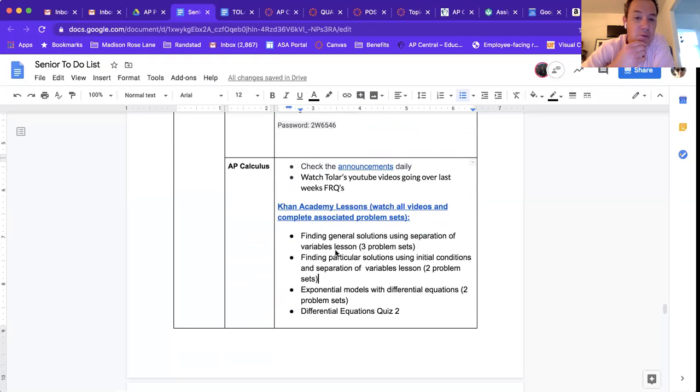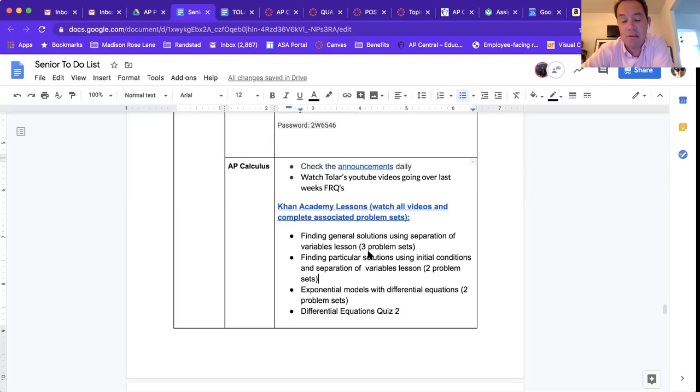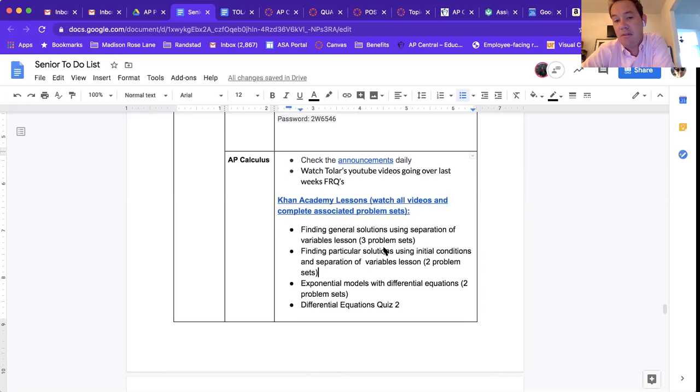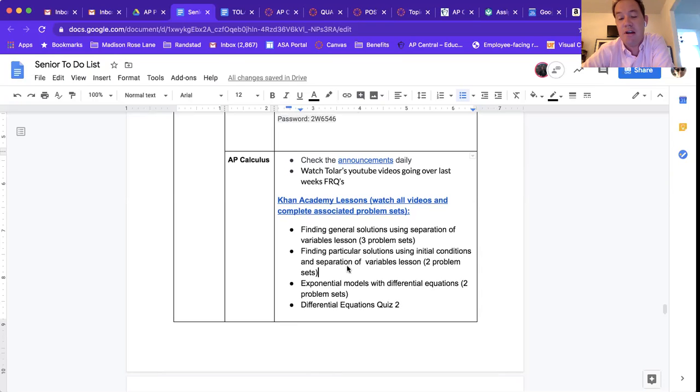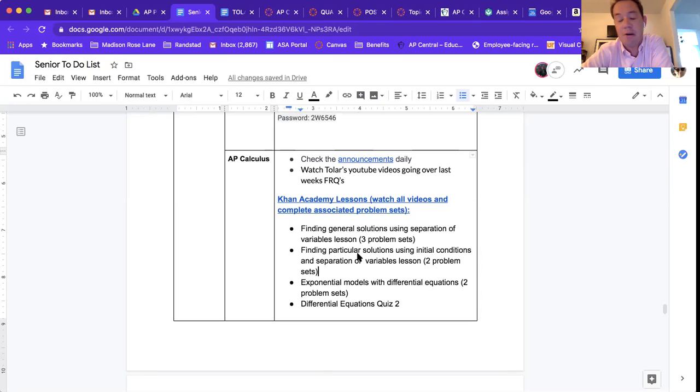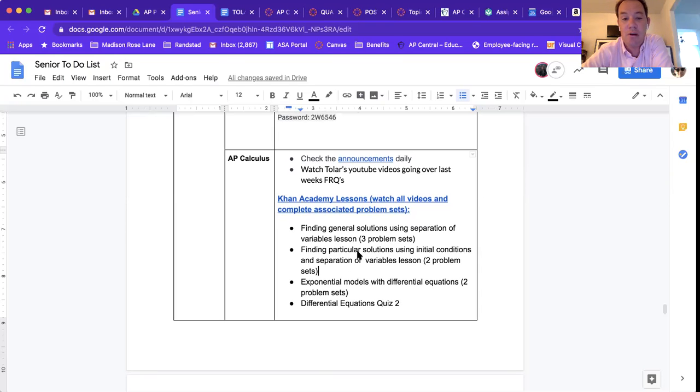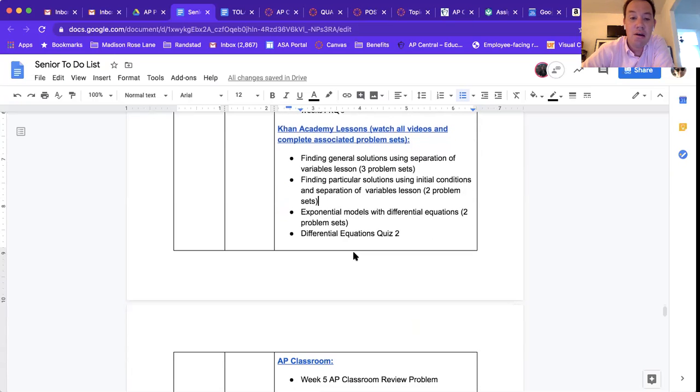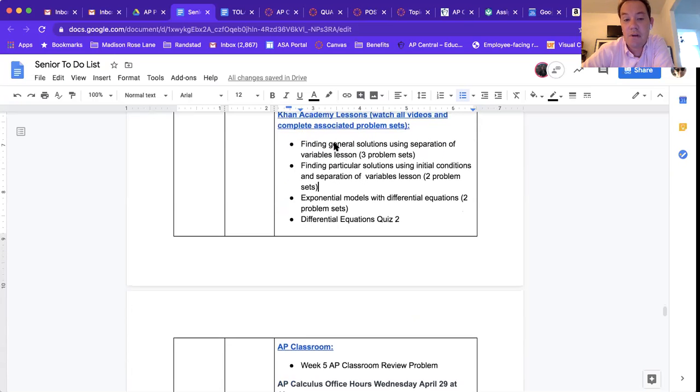This week you're gonna be finding in Khan Academy general solutions using a technique for solving differential equations called separation of variables. Like I said, I will also post my own lesson on this. So it looks like you have three lessons in Khan Academy.